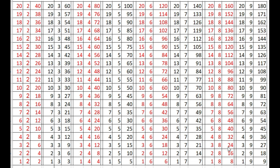3 times 8 are 24, 2 times 8 are 16, 1 times 8 is 8.